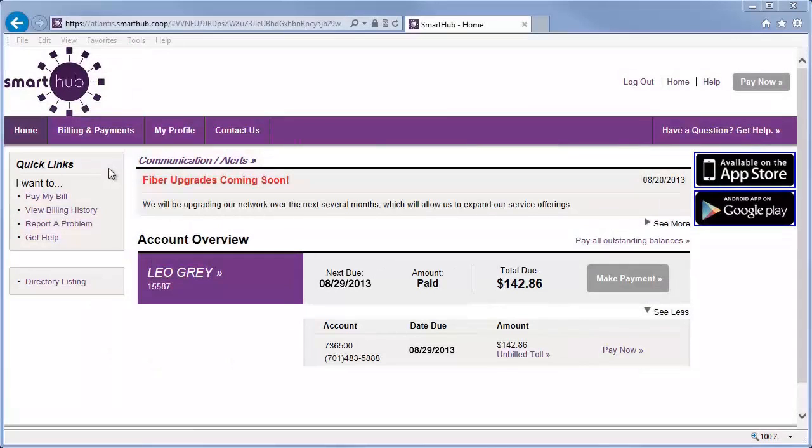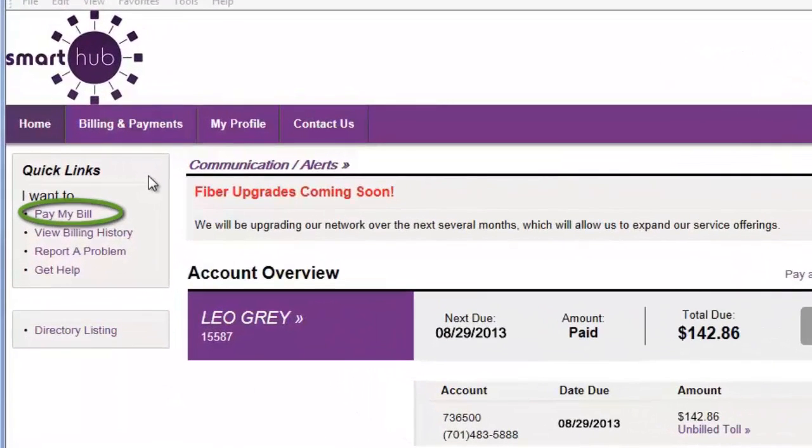From the Smart Hub homepage, click the Pay My Bill quick link or the Billing & Payments tab.